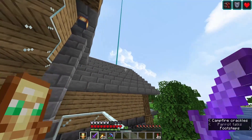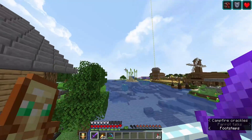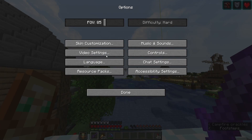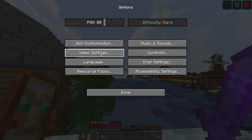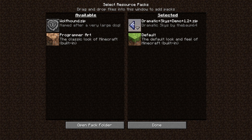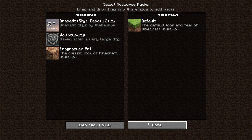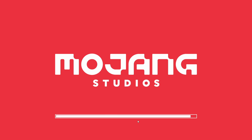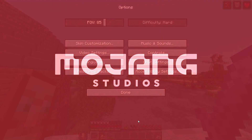To uninstall it, it's just as easy. We go into options, we go to resource packs and we move Dramatic Skies — click this tab here and hit done. And as you guys will see it will be removed.